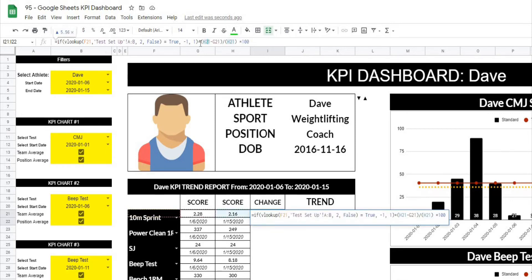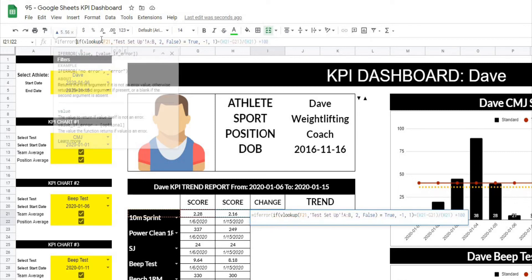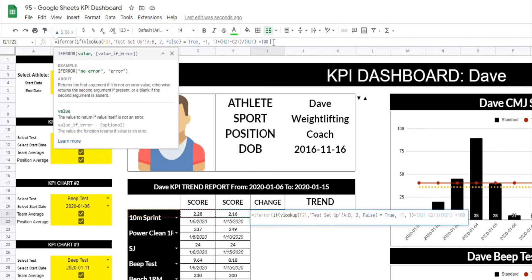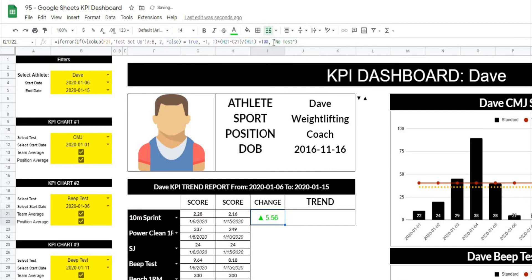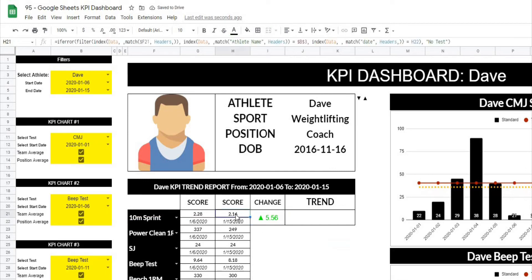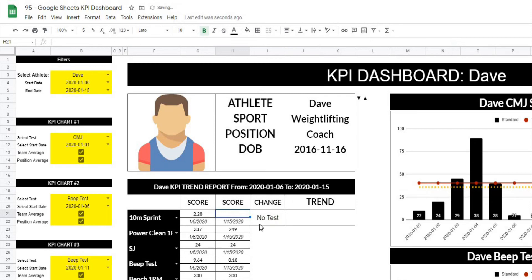The last thing we're going to do here is wrap this whole formula in an IFERROR that shows 'no test' if there's any sort of error. So at the beginning of this formula we'll type IFERROR, open that up, go right to the end of the whole formula, type comma, then quotation marks around 'no test'. All that's going to do is if there's any sort of error — for example if I was to delete this — it's just going to show 'no test'.